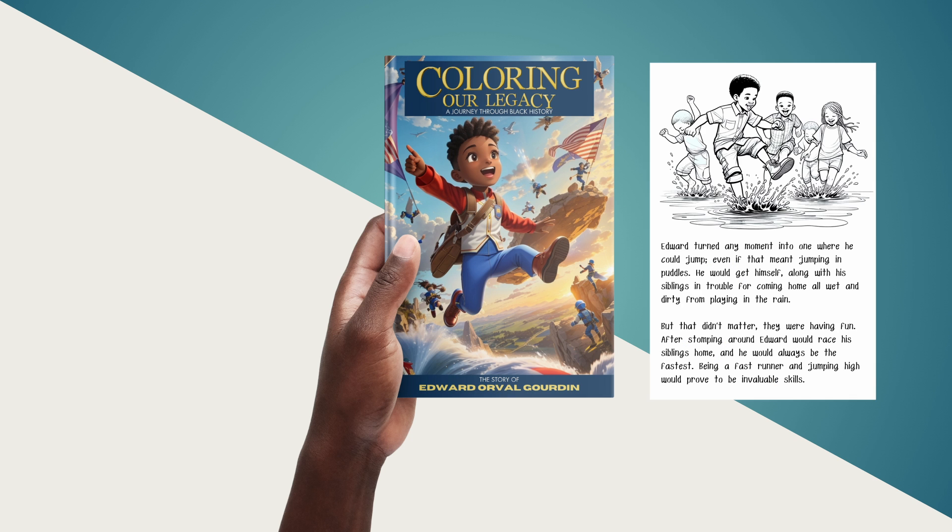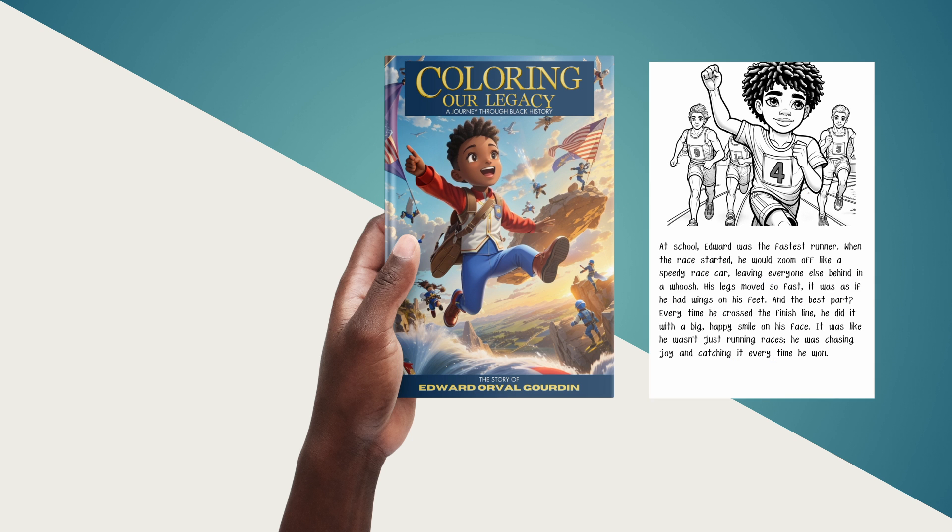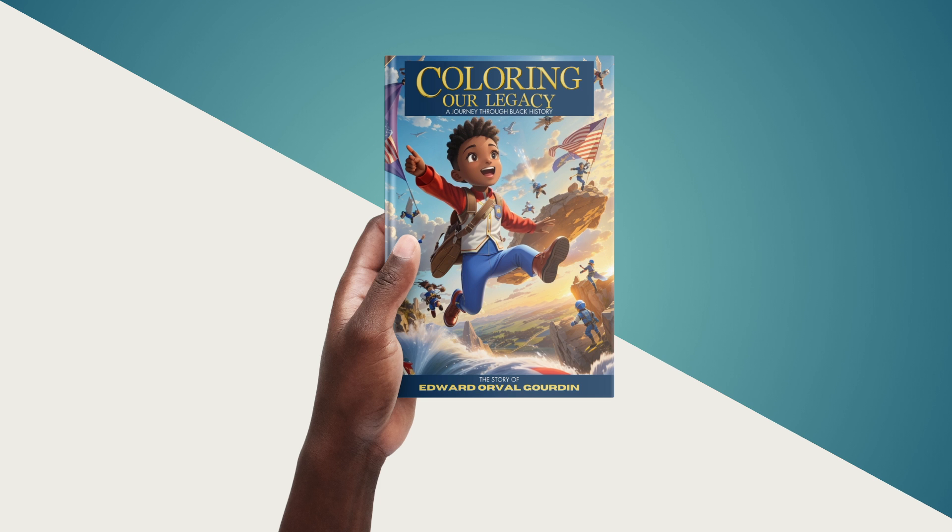Here is the final cover of the book I plan to sell. It's a coloring book about a relative of mine, Edward Gordon, who was an Olympian, the first African American to win a silver medal, also the first man in history to long jump 25 feet. He was also the first African American appointed to the Supreme Court of Massachusetts.